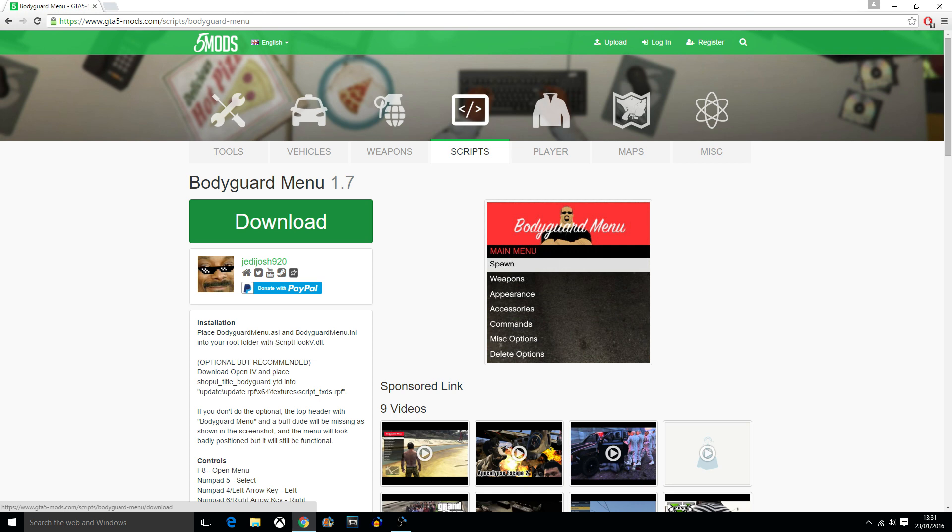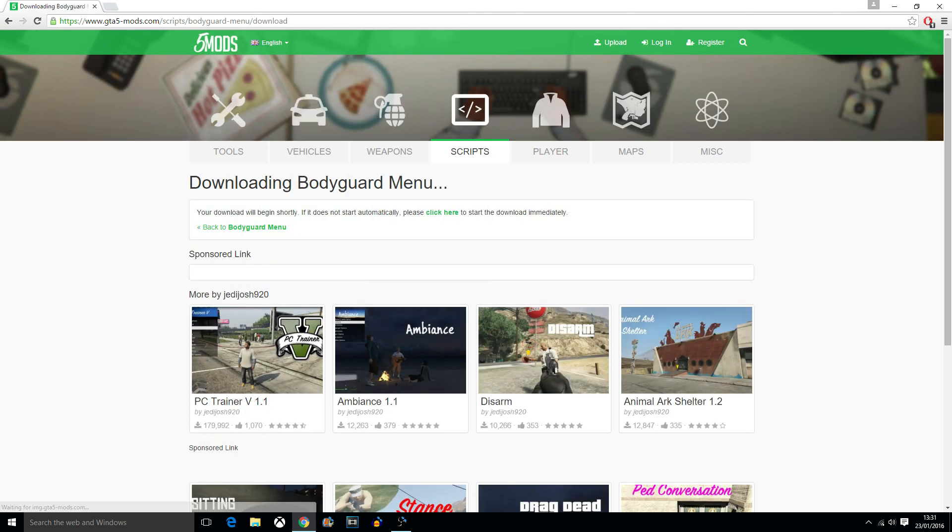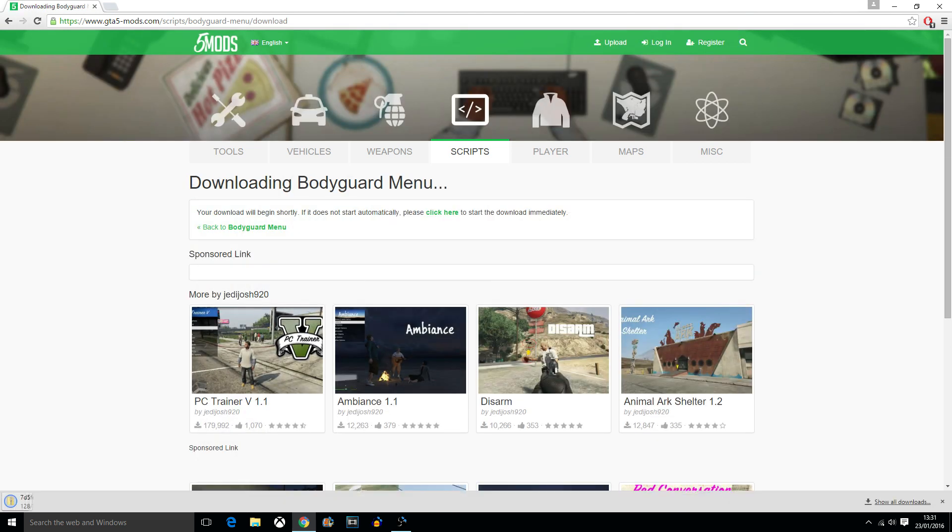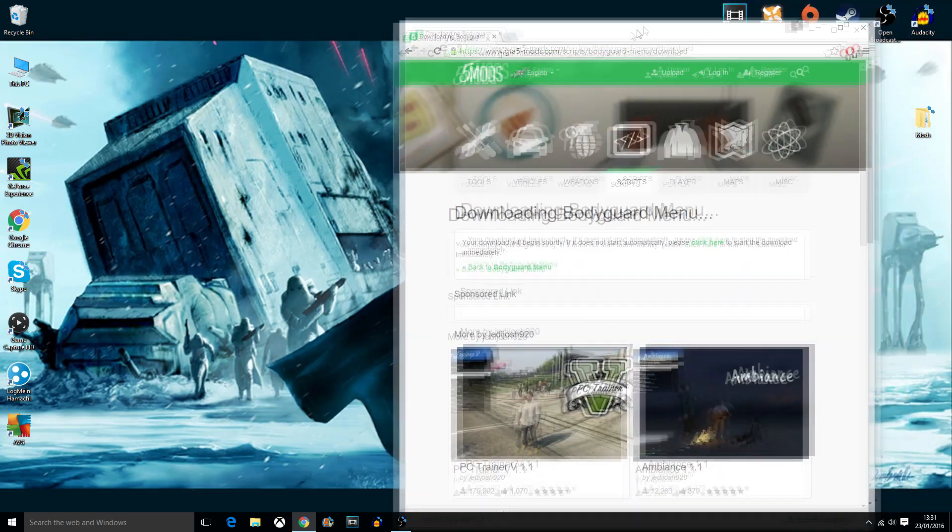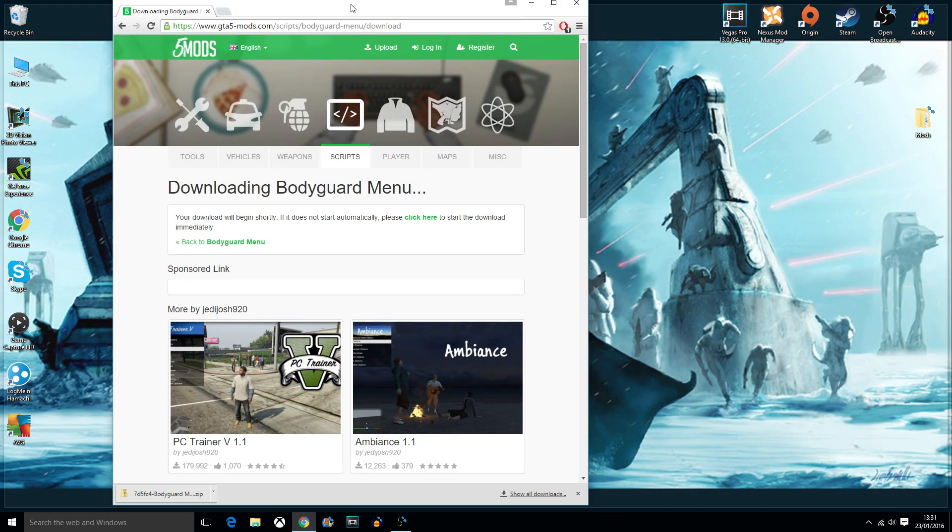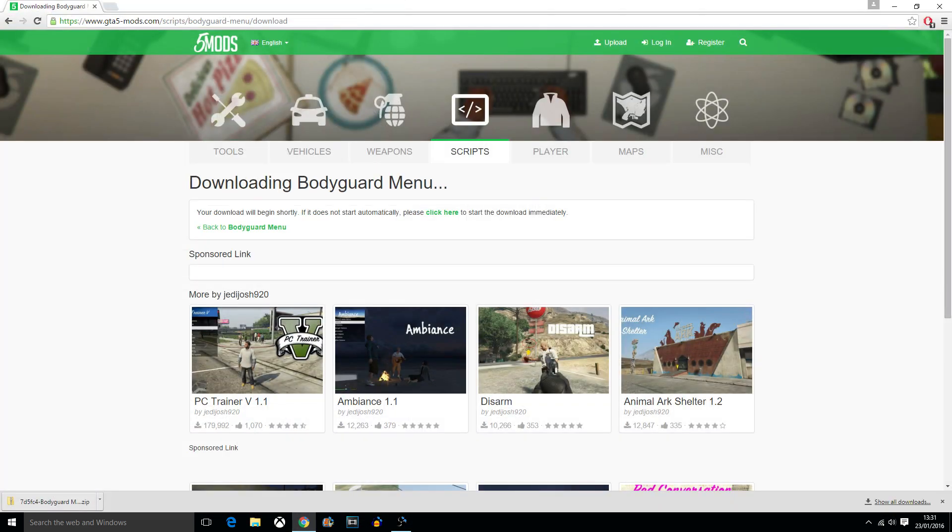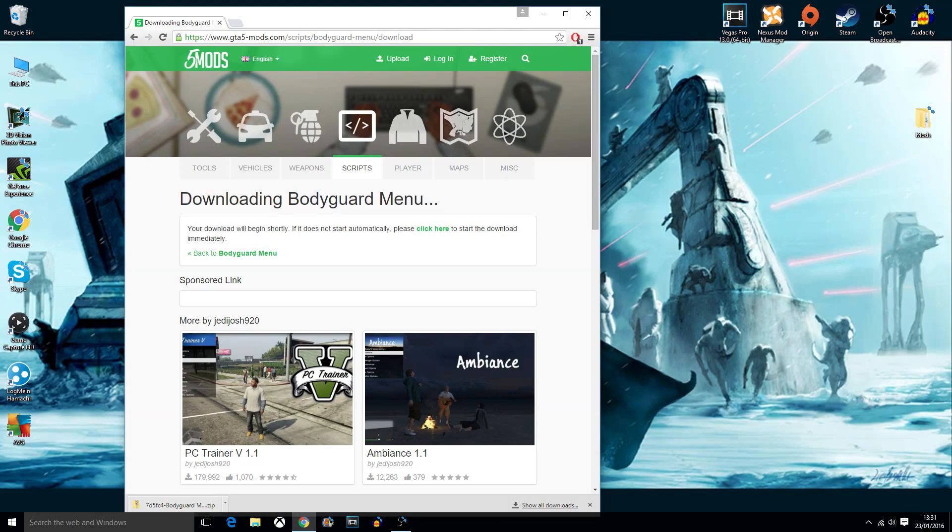So all you need to do is hit download, and this time it won't come up with another screen, it'll just say downloading Bodyguard menu. It'll appear down here, so don't think it's anything different.